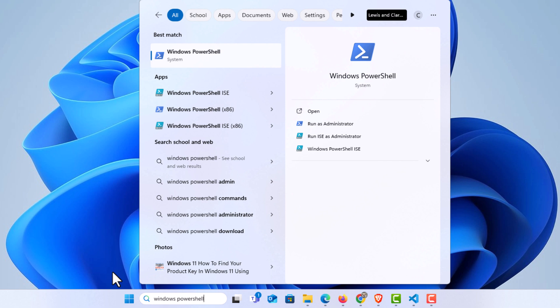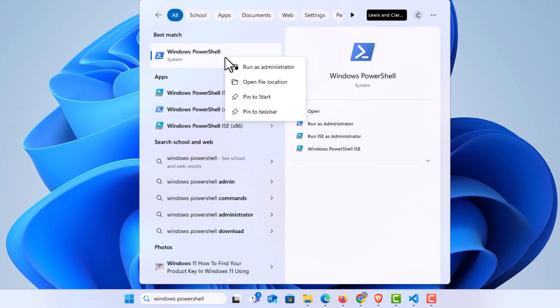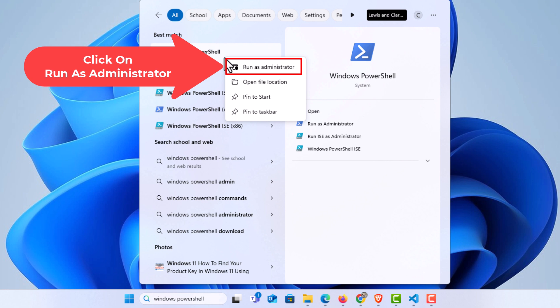I'm going to go up to the top here. I'm going to right-click on Windows PowerShell, then click on run as administrator.